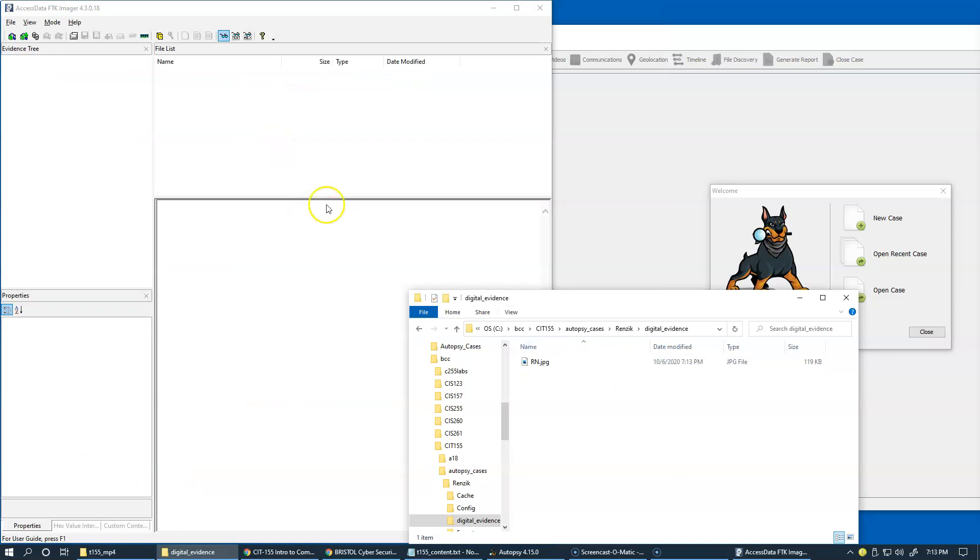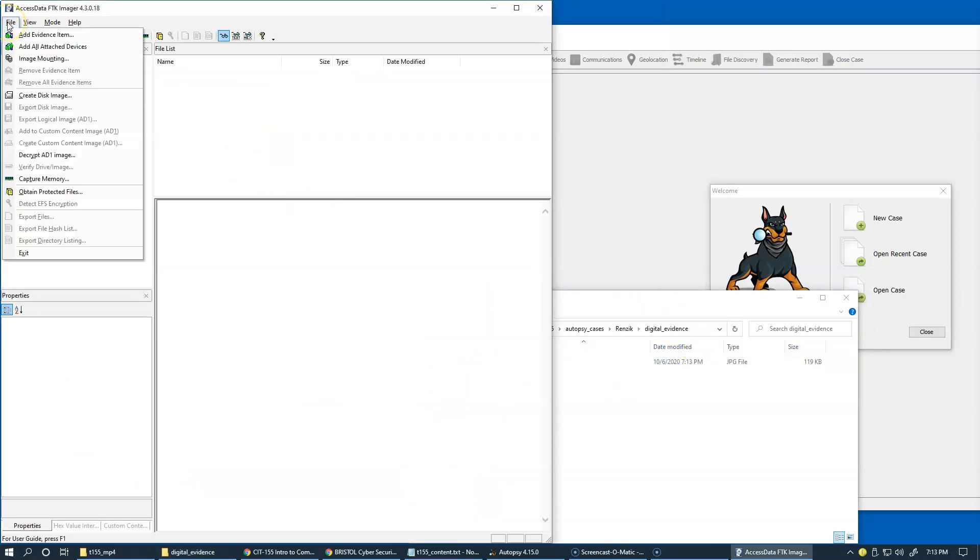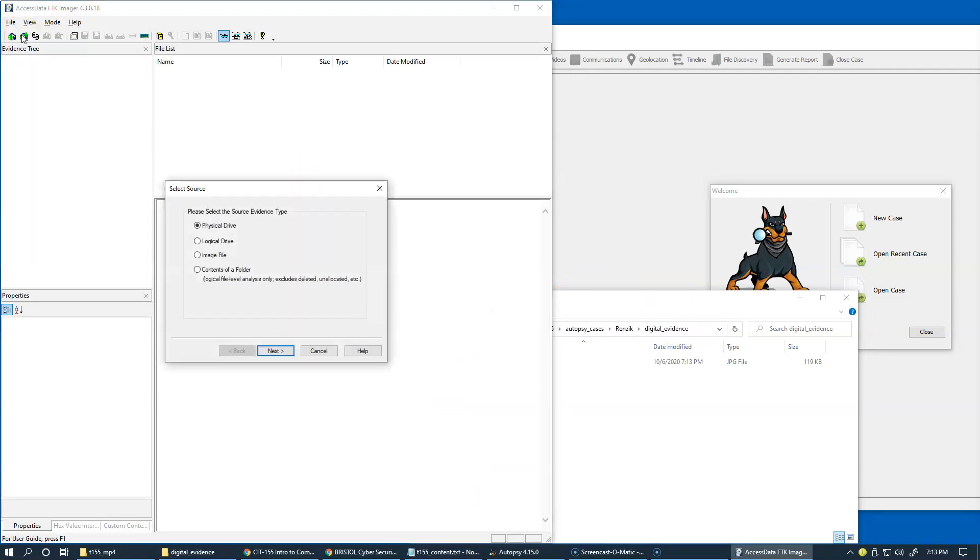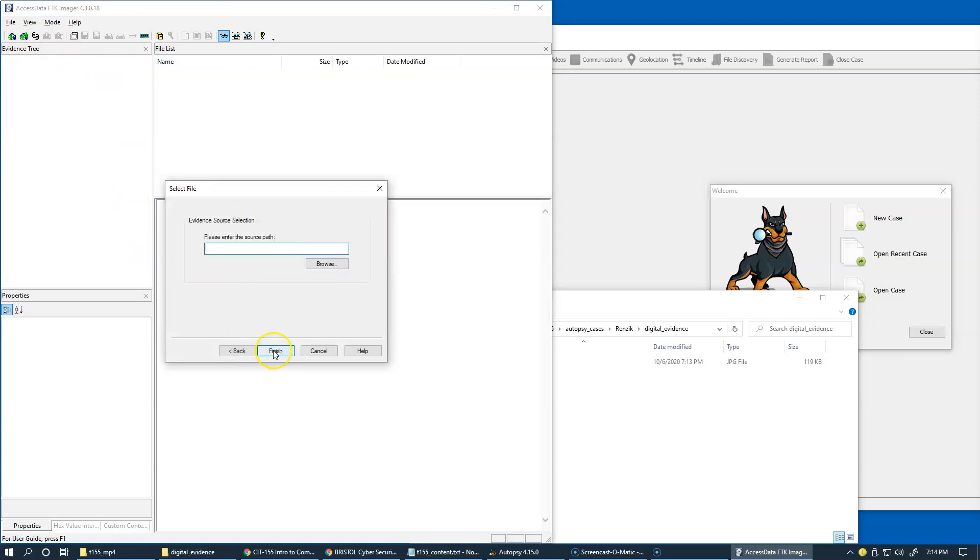We can use FTK Imager to quickly compute the MD5 of this file. In FTK Imager, of course, I can add this folder as evidence item, basically contents of the folder. Click next and copy and paste the location of my folder right here.